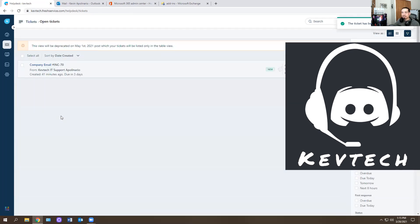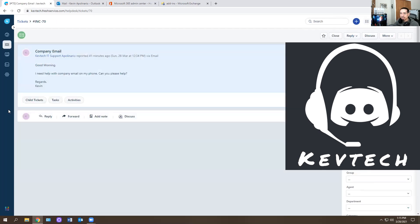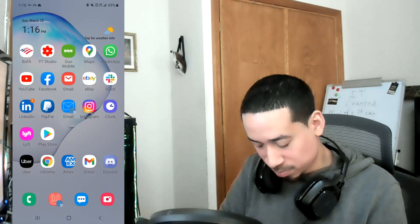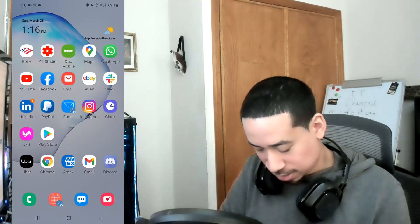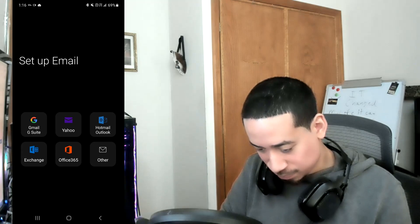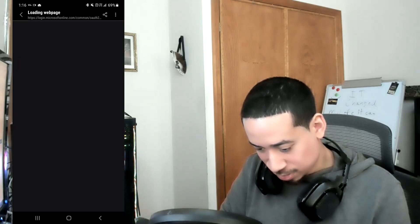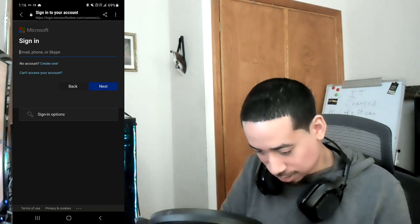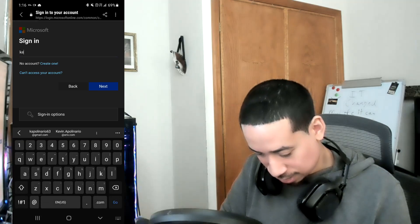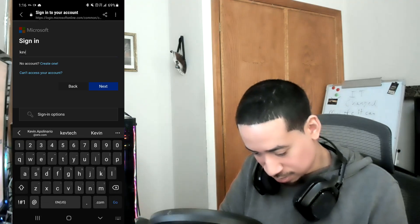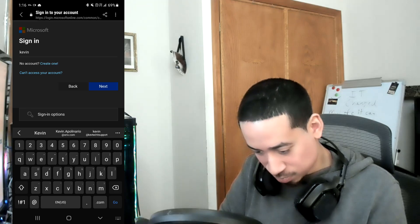There we go. Now we have the next ticket. Company email, right? Let's see what this is. It's probably an easy ticket. Good morning. I need help with company email on my phone. Can you please help? Yeah, I could. Sure. I could definitely help you. So I'm going to open up the default email. I'm going to set up Office 365. That's the one that they care about. This is for Kevin. So I'm going to go Kevin, Kevin at KevTech support. And I changed the domain from godaddy to .com. All right. I'm going to hit next.